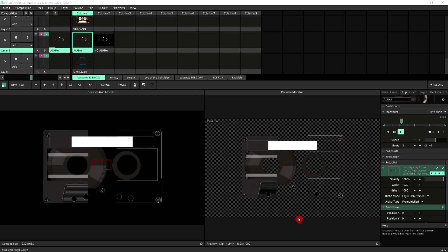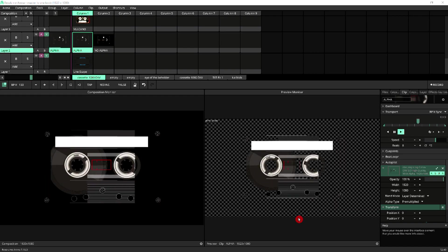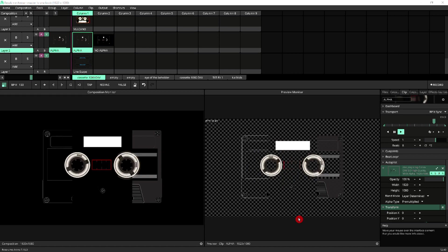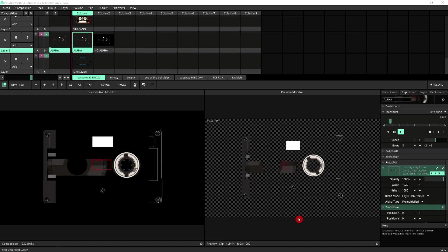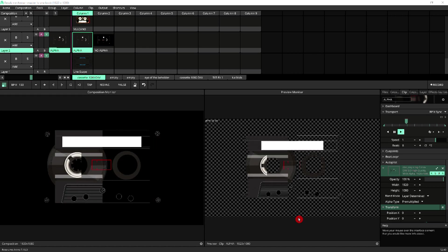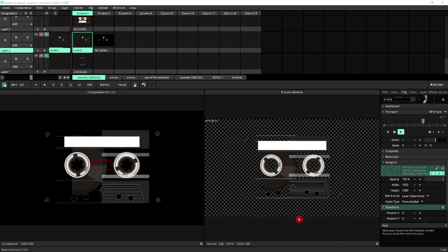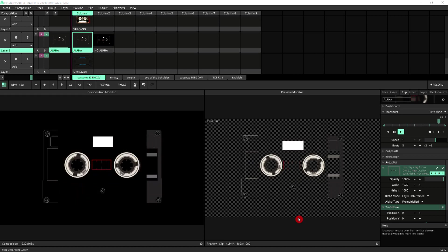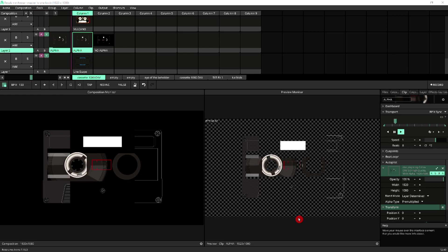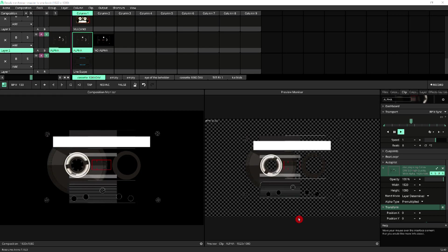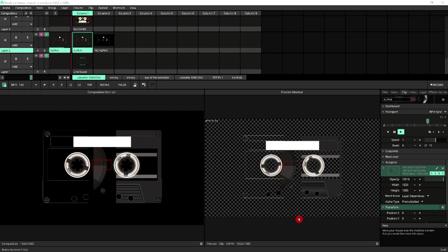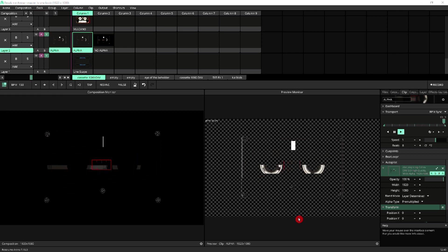Hello. In this tutorial, we're going to briefly go through the advantages of having an alpha channel, that's a transparency channel on your VJ clips.